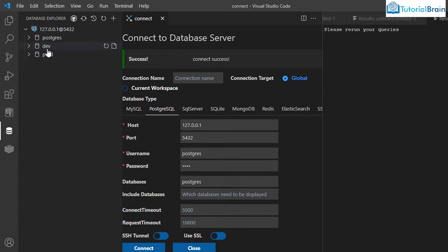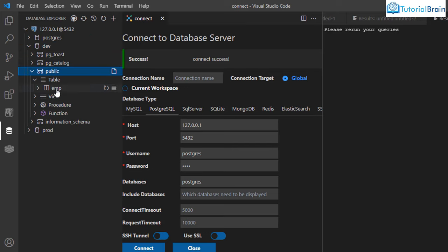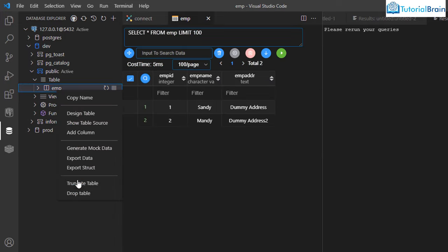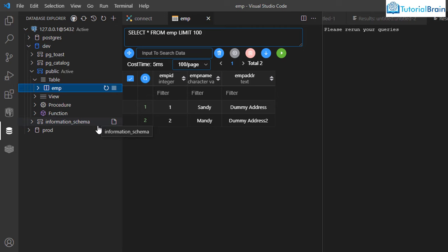After connecting you can see all three databases. Navigate to dev, then Public, and you'll see the emp table we created. Right-click on it and there are many options: drop the table, generate mock data, add a column using ALTER, and more. Clicking on the table shows details including the number of records. This is a very clean interface and if the previous extension doesn't work, this one will behave very well.